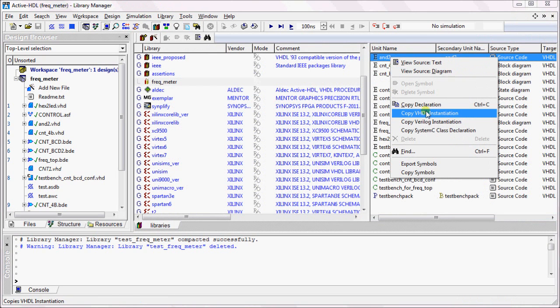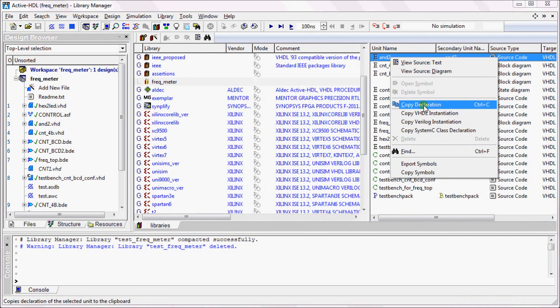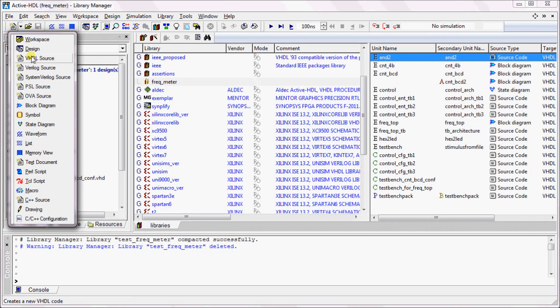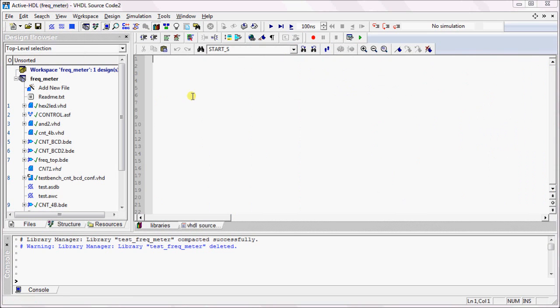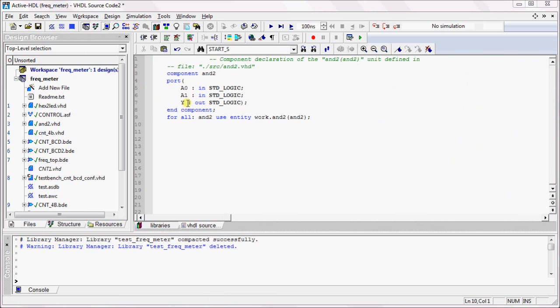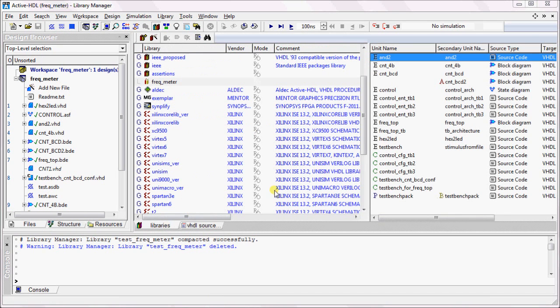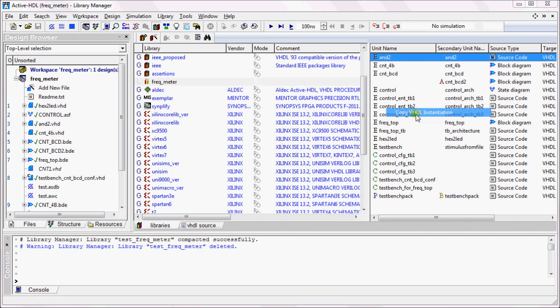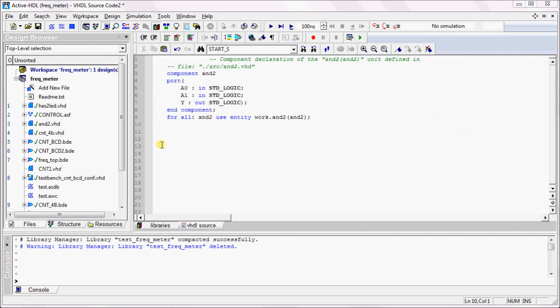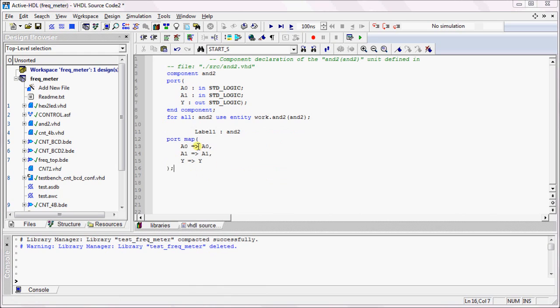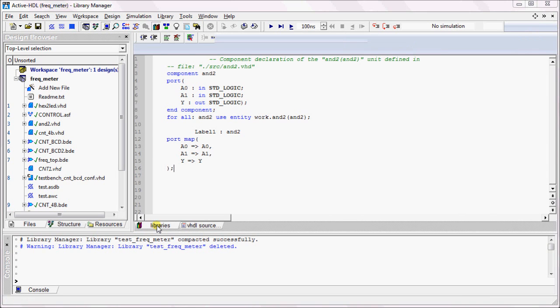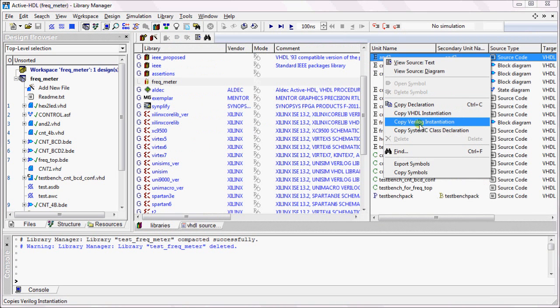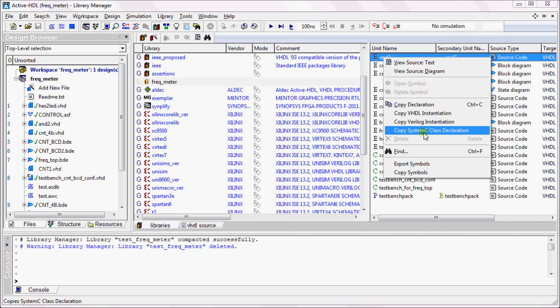You can copy the declaration of that particular object and paste it inside a VHDL source file. You can also copy the VHDL instantiation and paste it inside the VHDL file. In the same way, you can also copy Verilog and System C instantiations and paste them in the corresponding files.